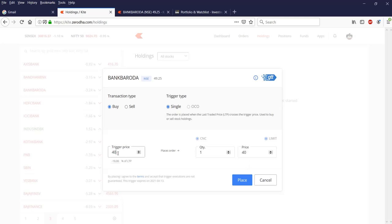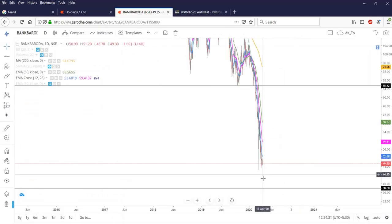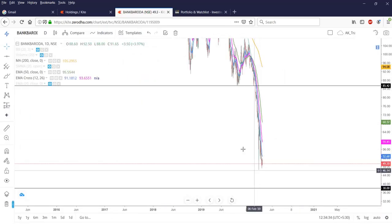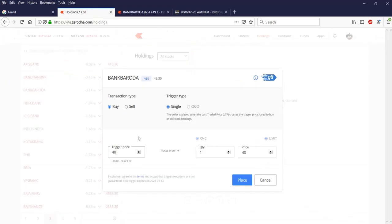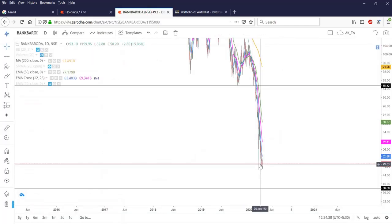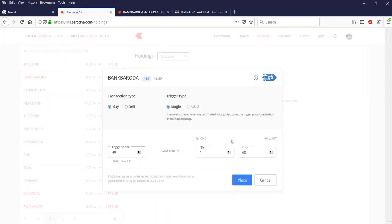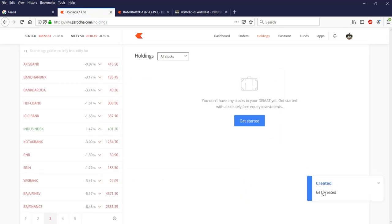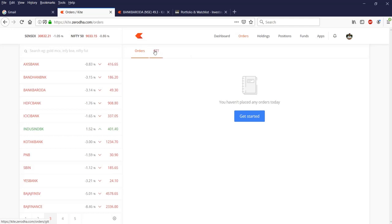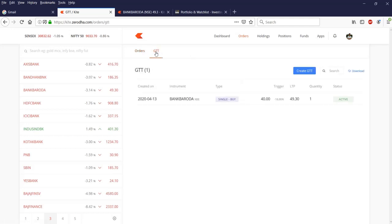When the Bank of Baroda price falls down to 40, the trigger will be generated. It can happen on the same day, next day, after a week, after a month, or after six months — the trigger is valid for one year. Once you click Place, the GTT gets created.